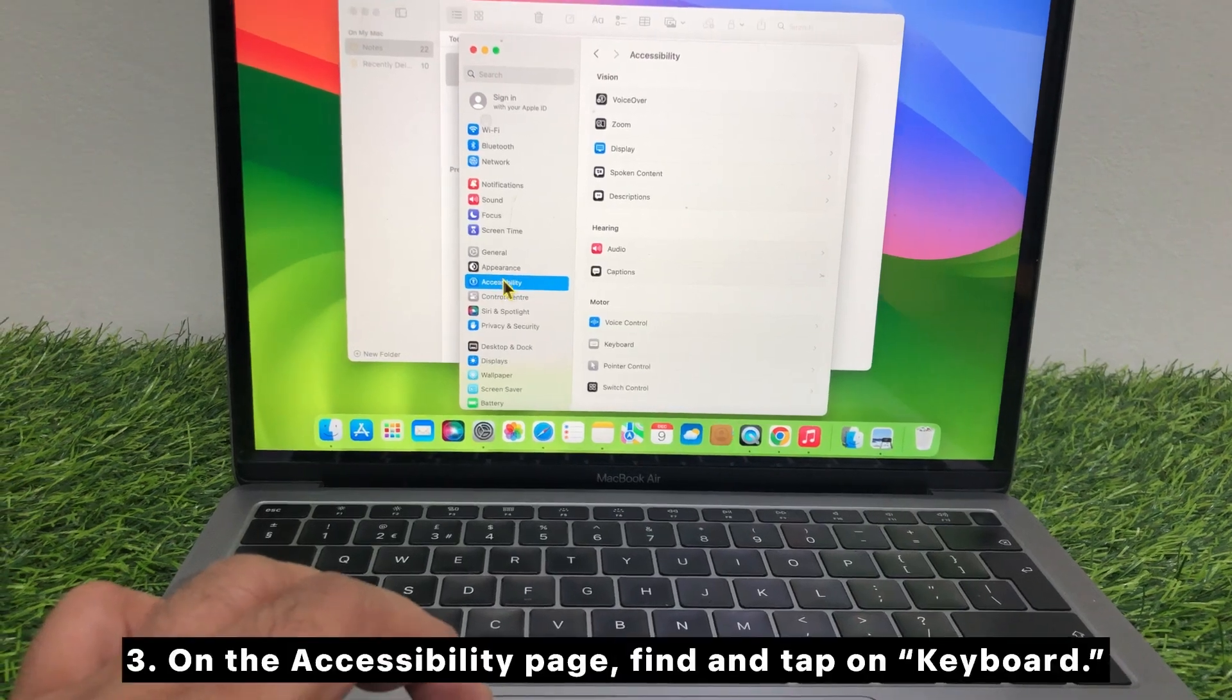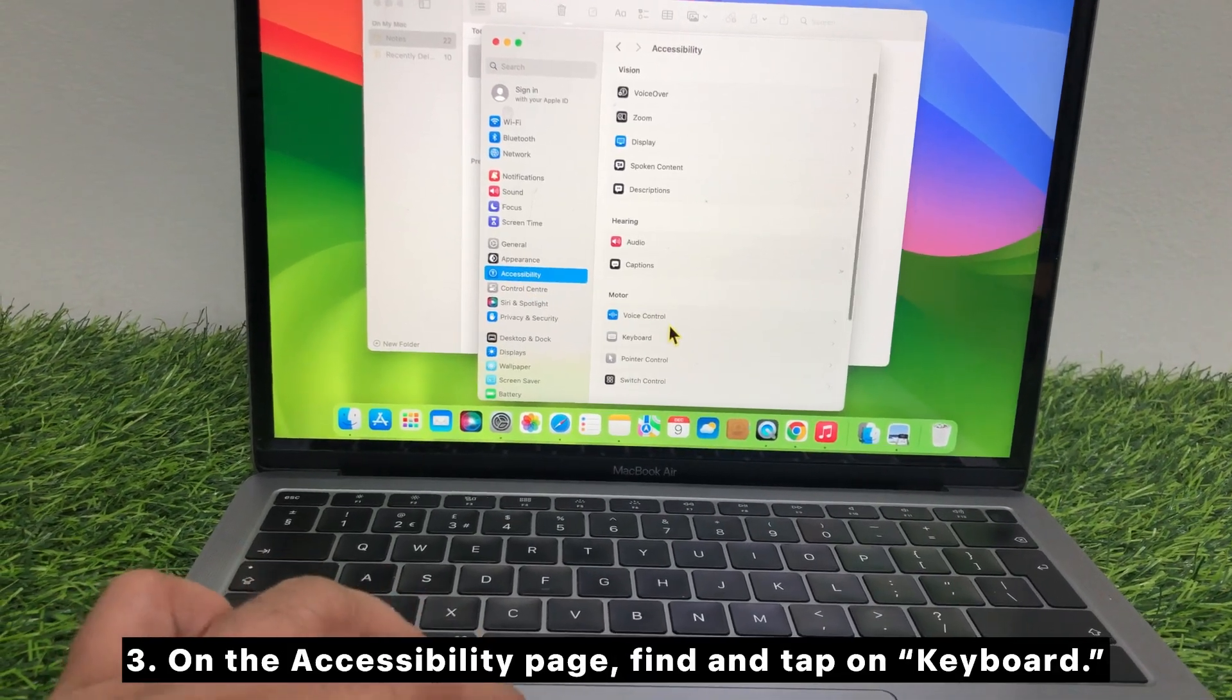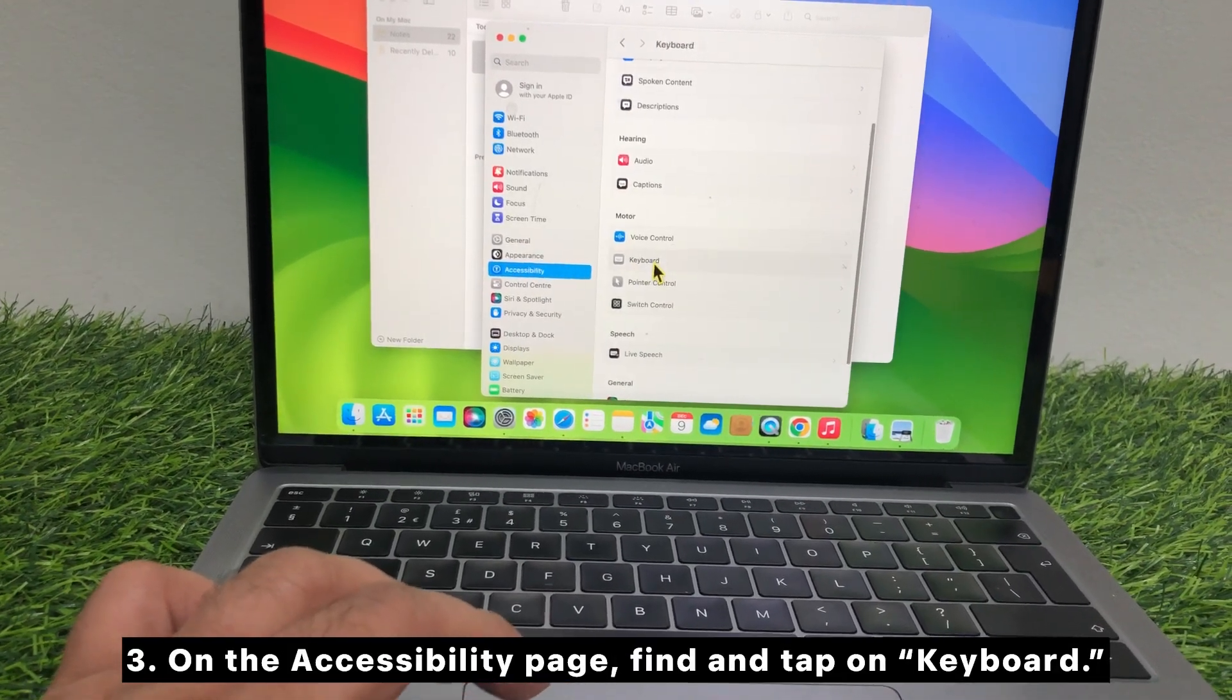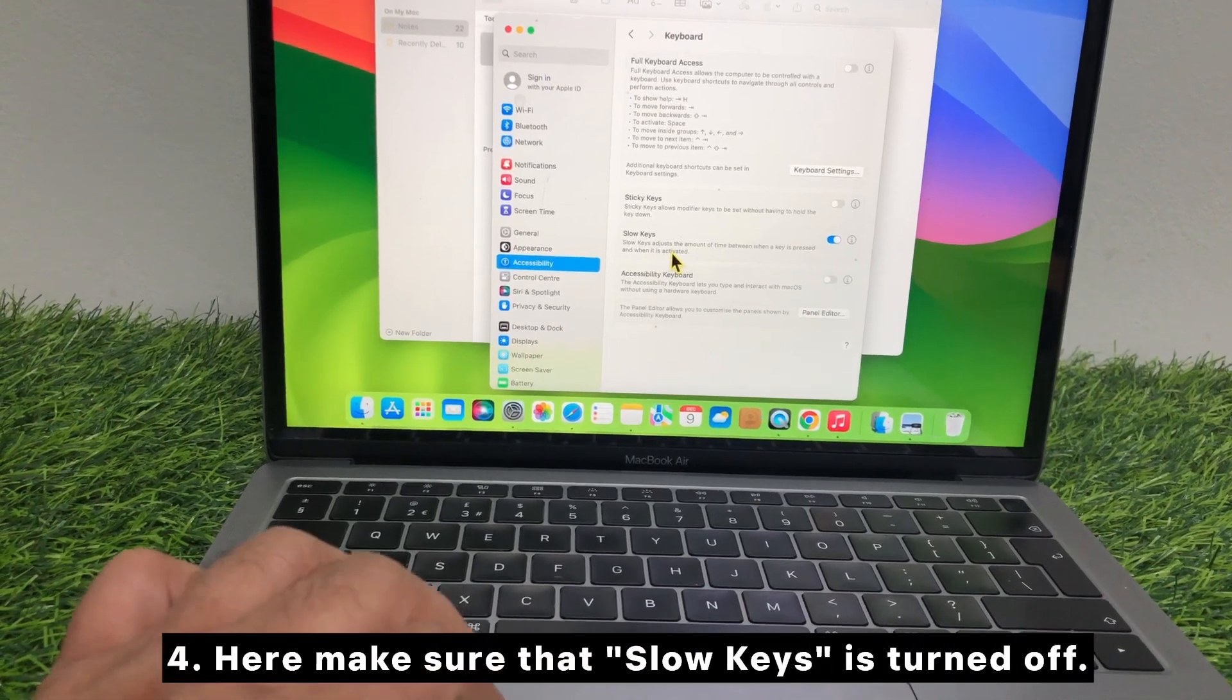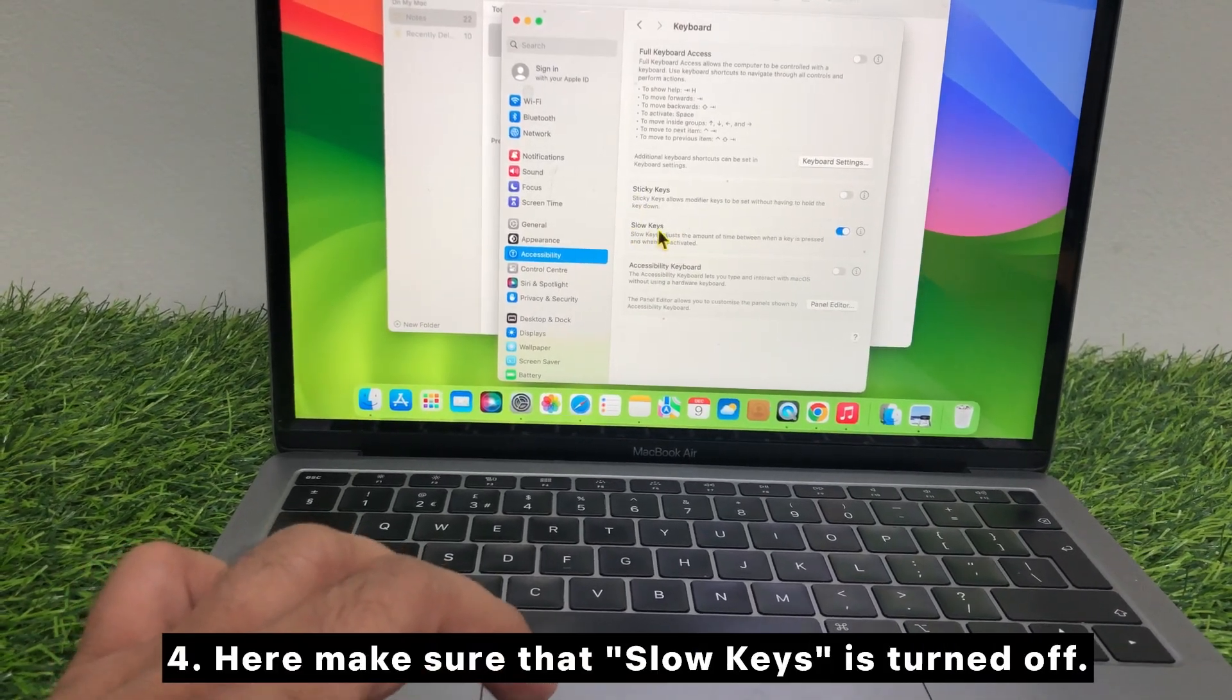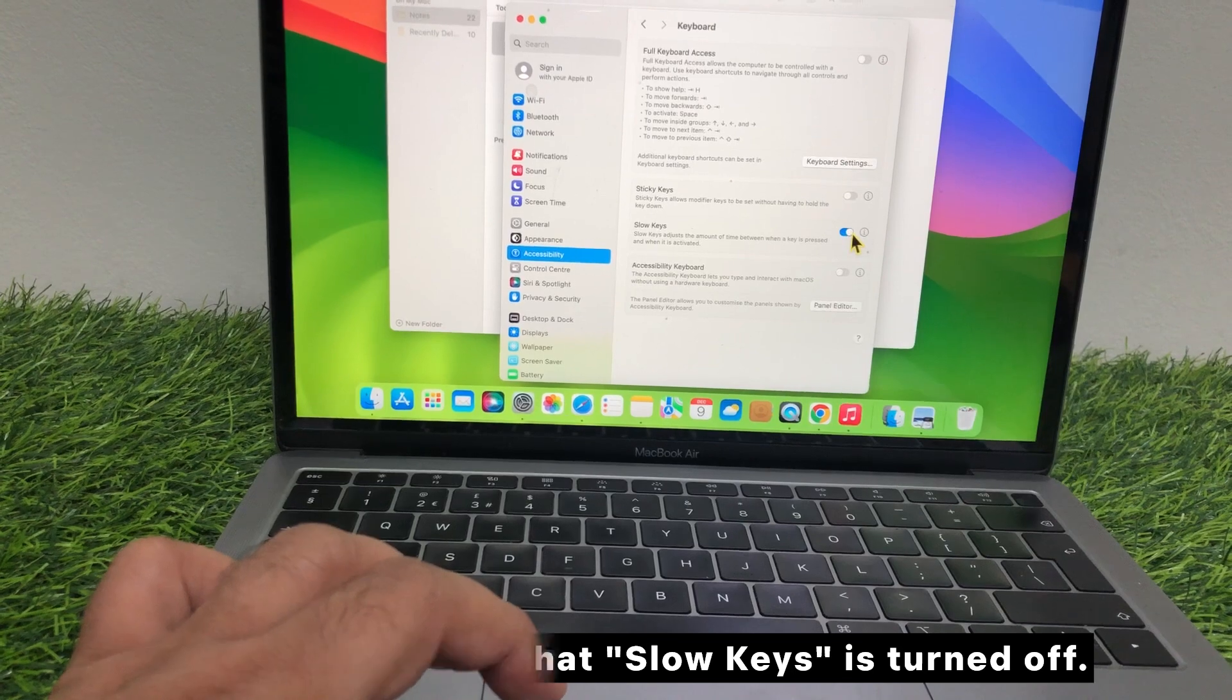On the Accessibility page, find and tap on Keyboard. Here make sure that Slow Keys is turned off.